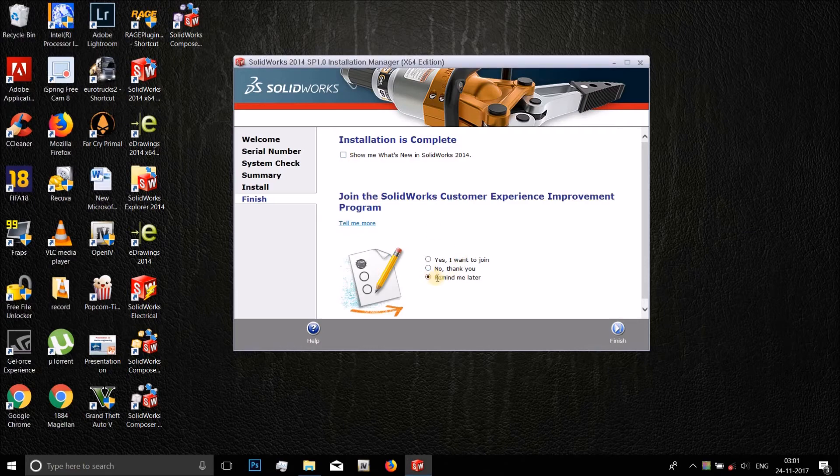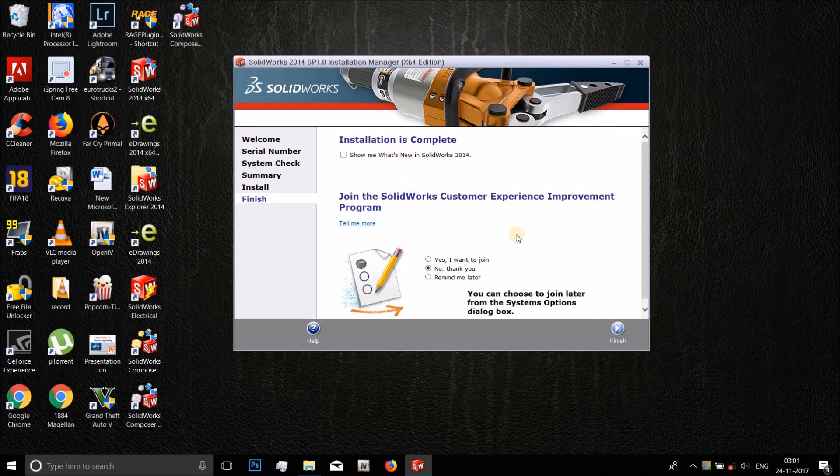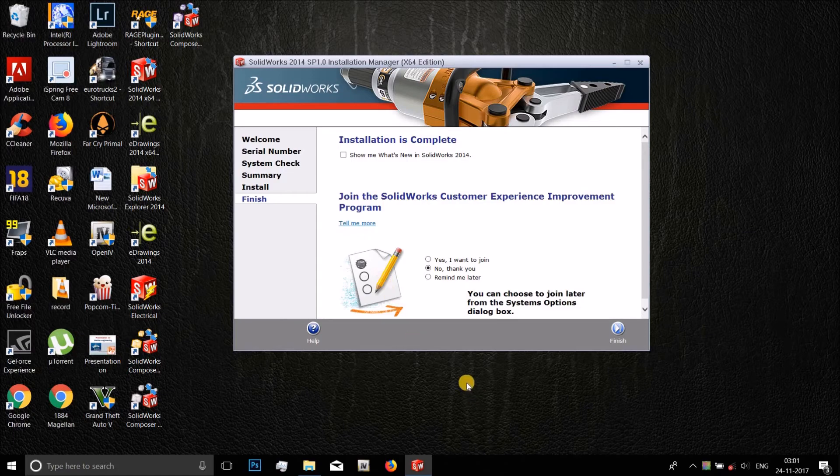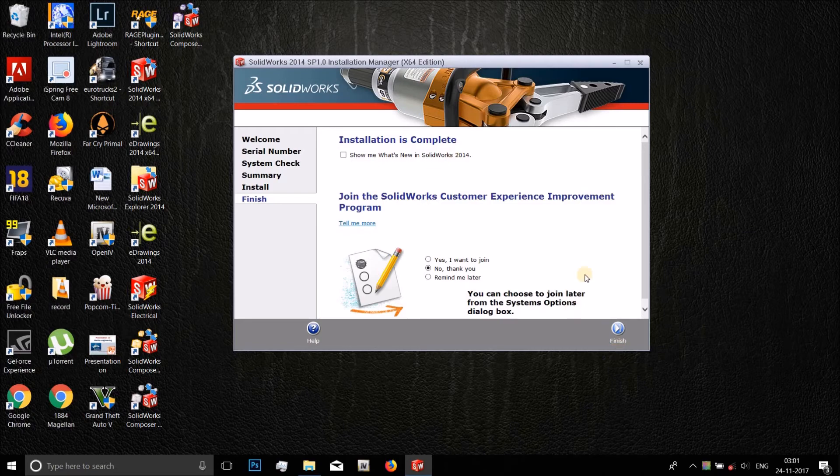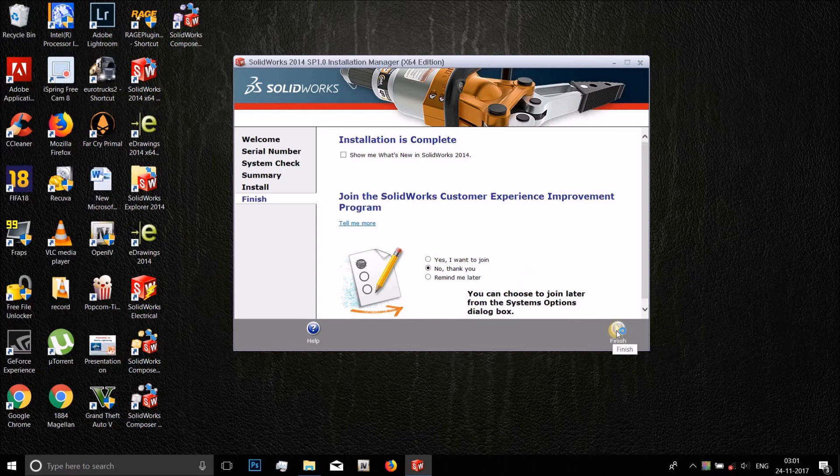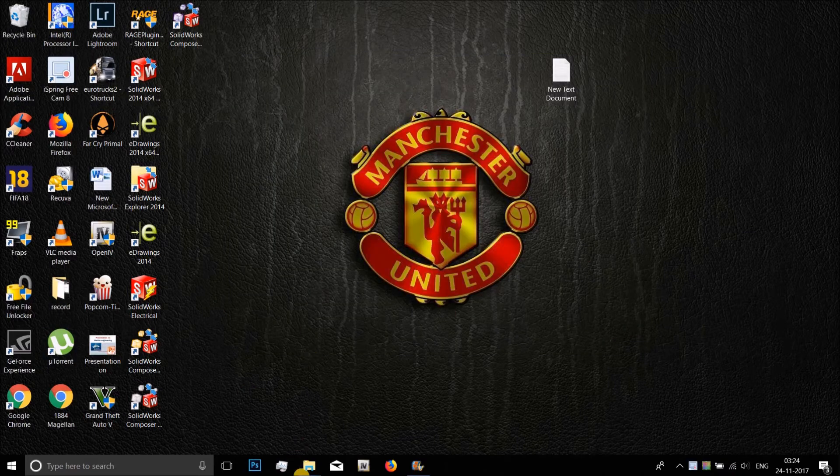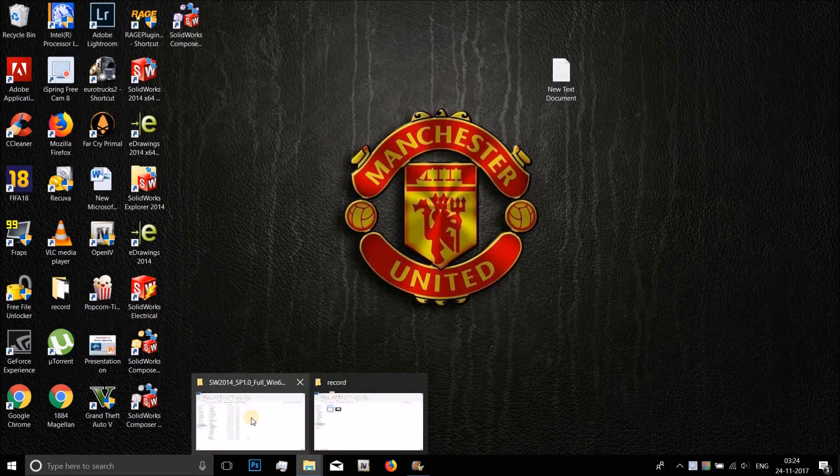Show me what's new in SolidWorks - I don't need that now, remind me later. No thank you. And you can choose any of those, whatever you want to. With this here, if you want you can join the customer experience improvement program and you can also see what's new in SolidWorks wherein it'll show a tutorial. But since I know how to use SolidWorks I have unchecked the option. It's up to you, you can decide what to do with it. I'll just click on finish. After you click on finish, go back to the SolidWorks folder.